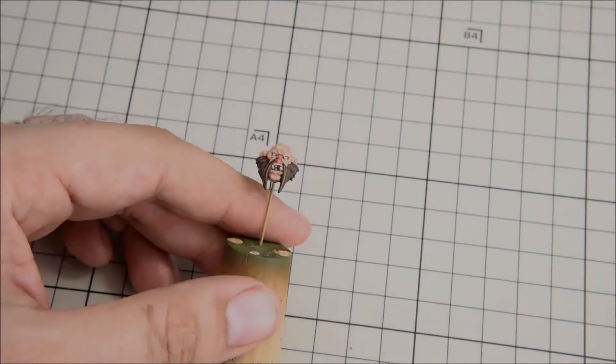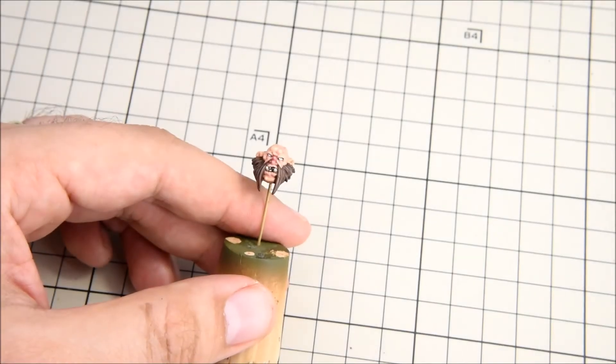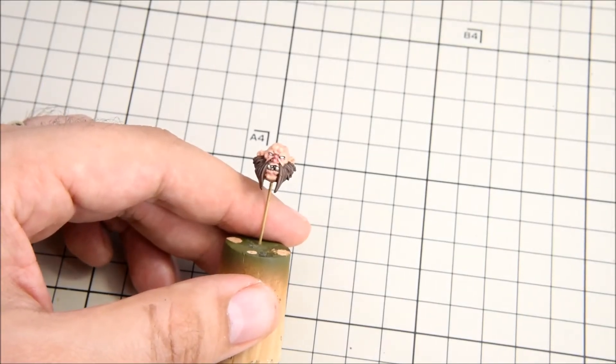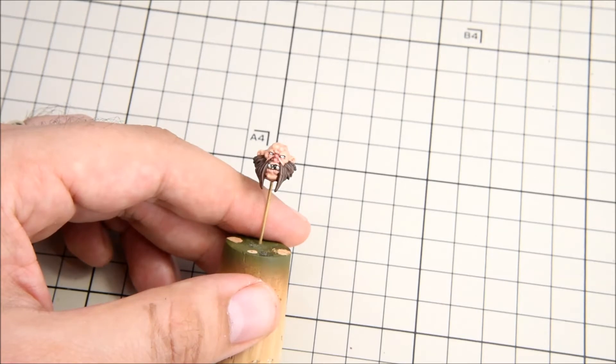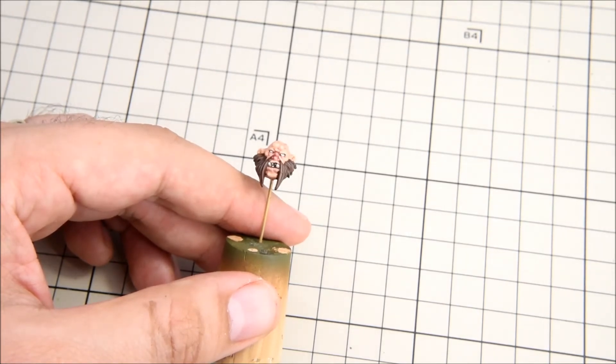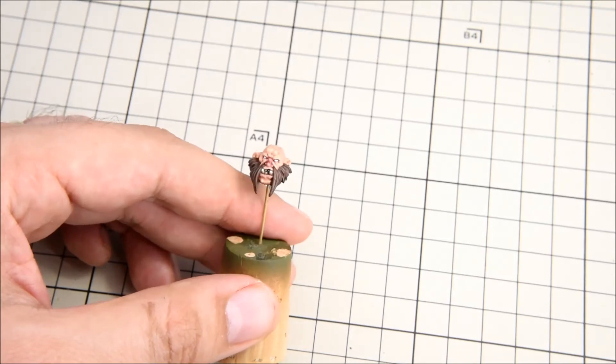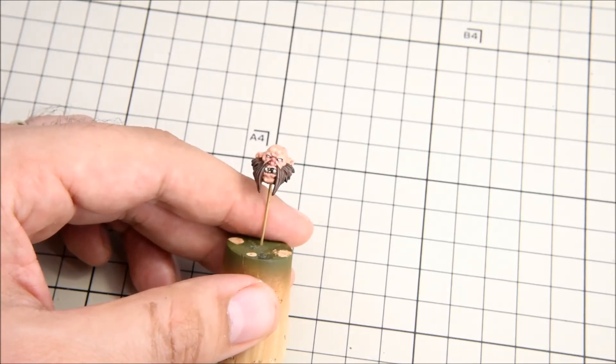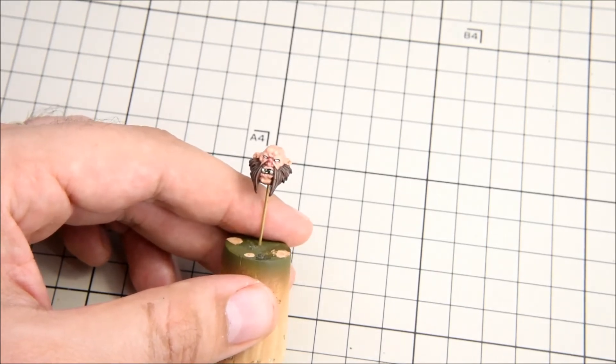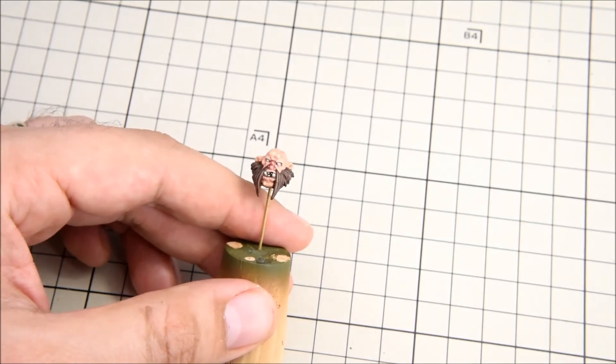So now it is time for the most difficult part. Going back to black and putting in the iris. For this part it is important to stay very patient.